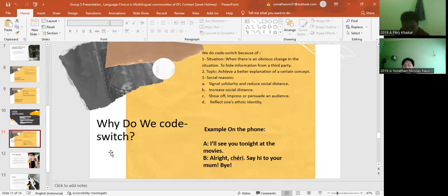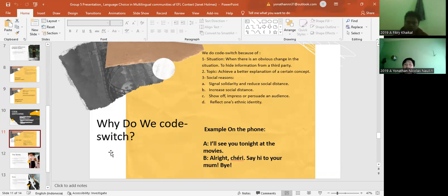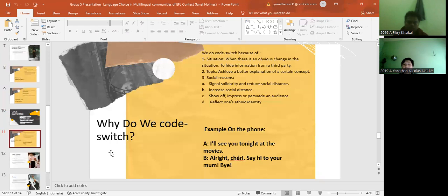For the situation, when there is an obvious change in the situation or to hide information from the third party. The example like the arrival of someone. And the second is about the topic: achieve a better explanation or definition of a certain concept. The example, like when a teacher switches from English to Arabic to make sure students understand what she or he says. And the third is about social reason. First is because it can become signal solidarity and reduce social distance, and can increase social distance and show off or impress or persuade an audience, and last it can reflect an ethnic identity. The example we can see like on the phone: I'll see you tonight at the movie. All right, Sherry, say hi to your mom. Bye.